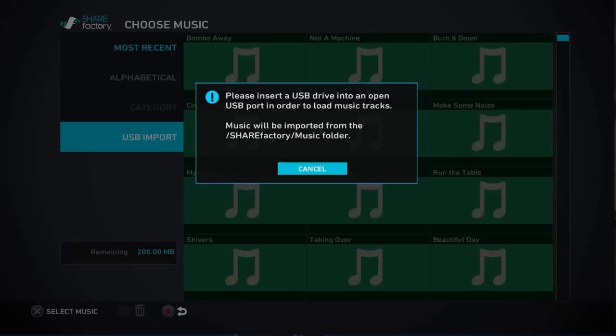There is a really really important point here though. When you create the folder on your USB stick you must create the folder as it shows you at the bottom of that error message, which says it will be imported from a folder called slash share factory slash music in that exact case.